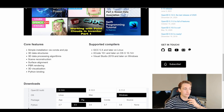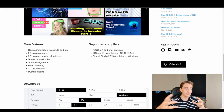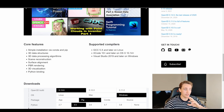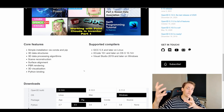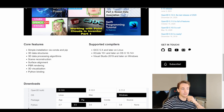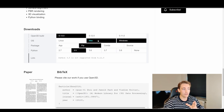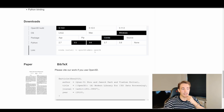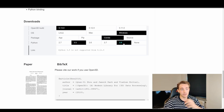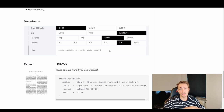We get 3D data structures, 3D data processing algorithms, scene reconstruction from point clouds, surface alignment, PBR rendering, 3D visualization, and Python binding so we can use it with all the other Python modules and frameworks. We can see how to download it for Linux, Mac, or Windows, and we can install it with pip or conda — for example, for conda with Python 3.8, just copy-paste the command into your terminal.